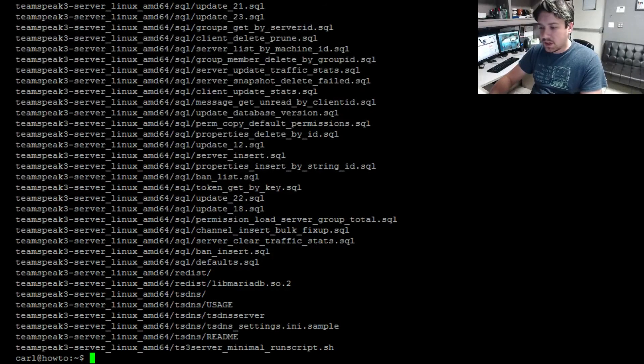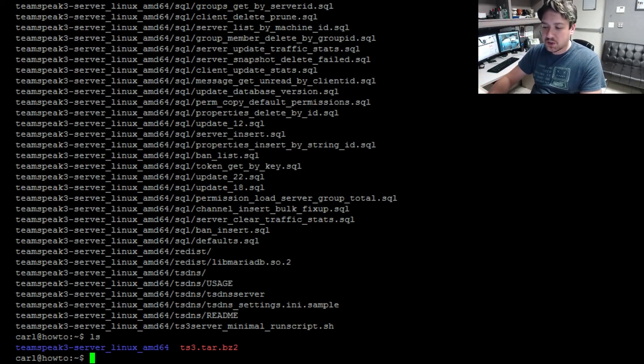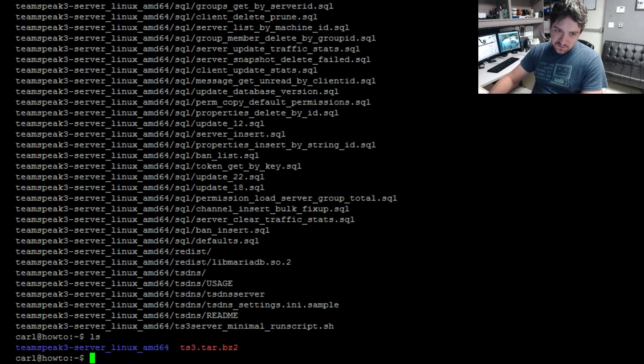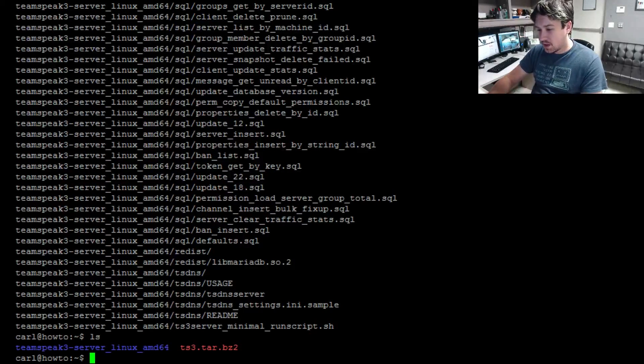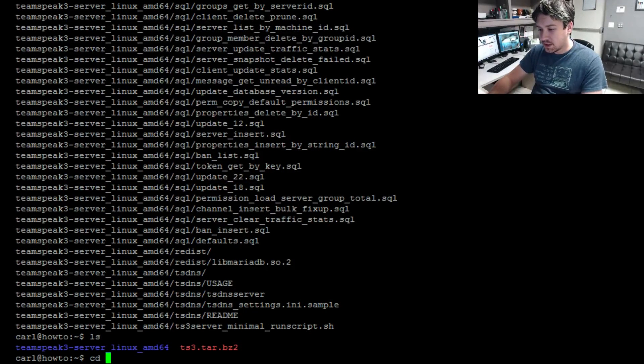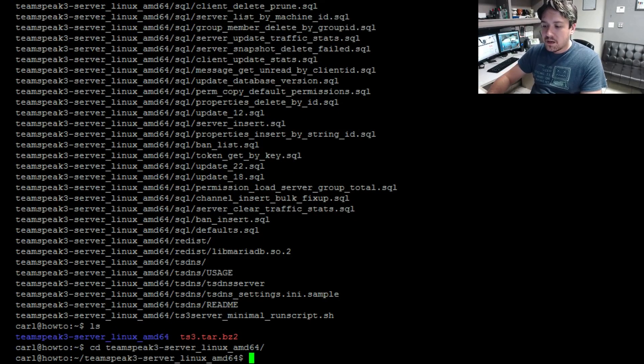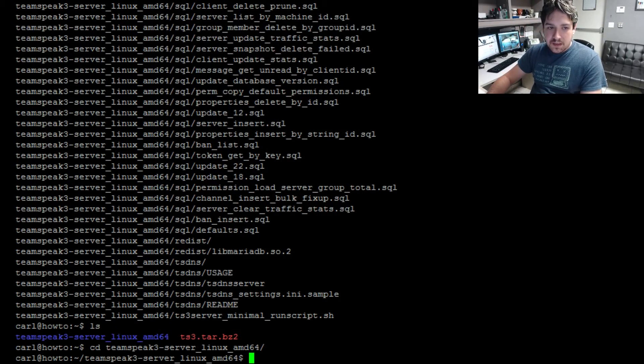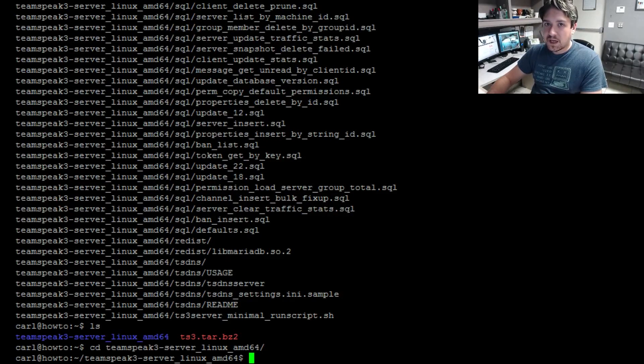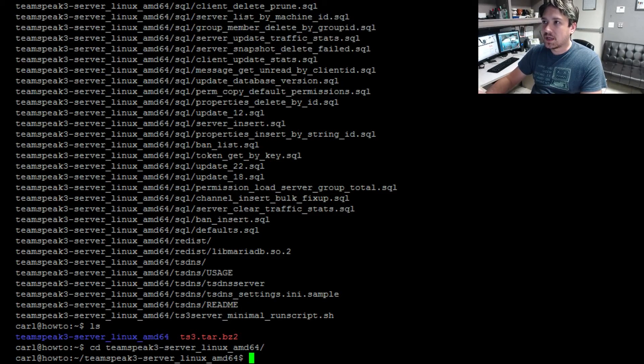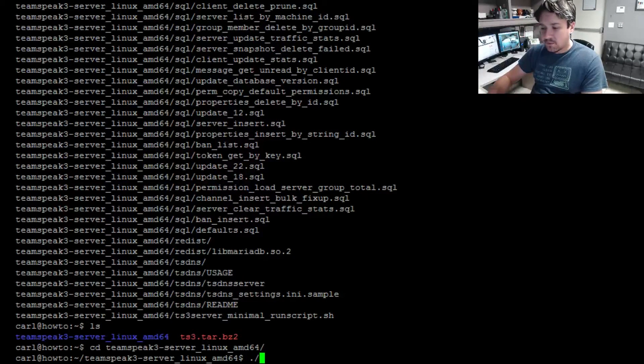Go ahead and do a quick ls and you can see that the teamspeak3-server_linux_amd64 folder is now there. We're going to change directory, so cd, just type in team and then tab and it'll fill in the rest there for you. Now we want to go ahead and run the server ourselves the first time so we can get the admin token as well as the server admin query information.